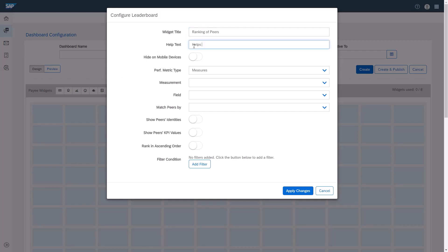Then, I'll enter help text, for example, Helps to see my ranking within my peers. Hide on Mobile Devices allows me to disable the view for this widget on a mobile device. For this example, I'll leave the setting as is.